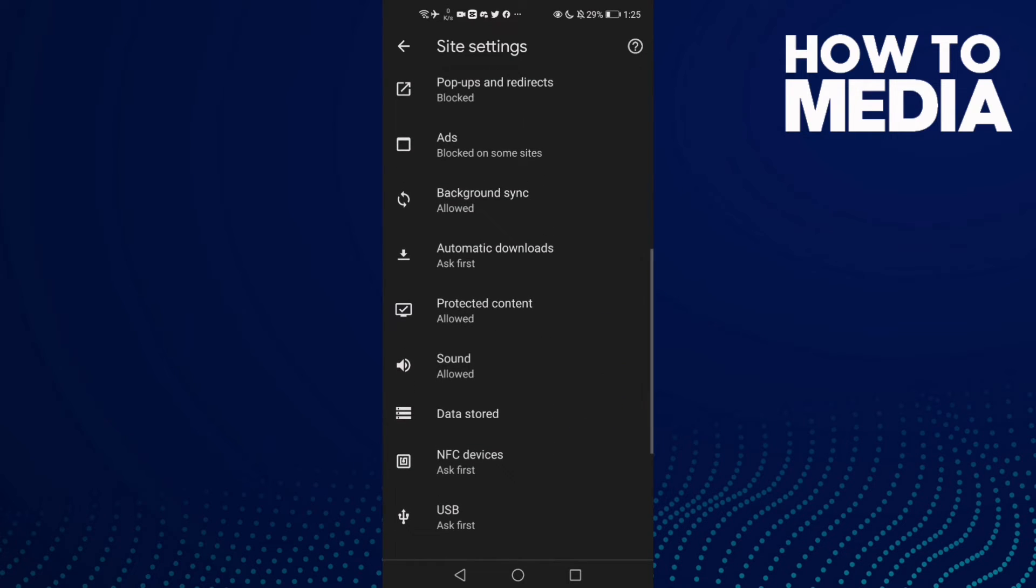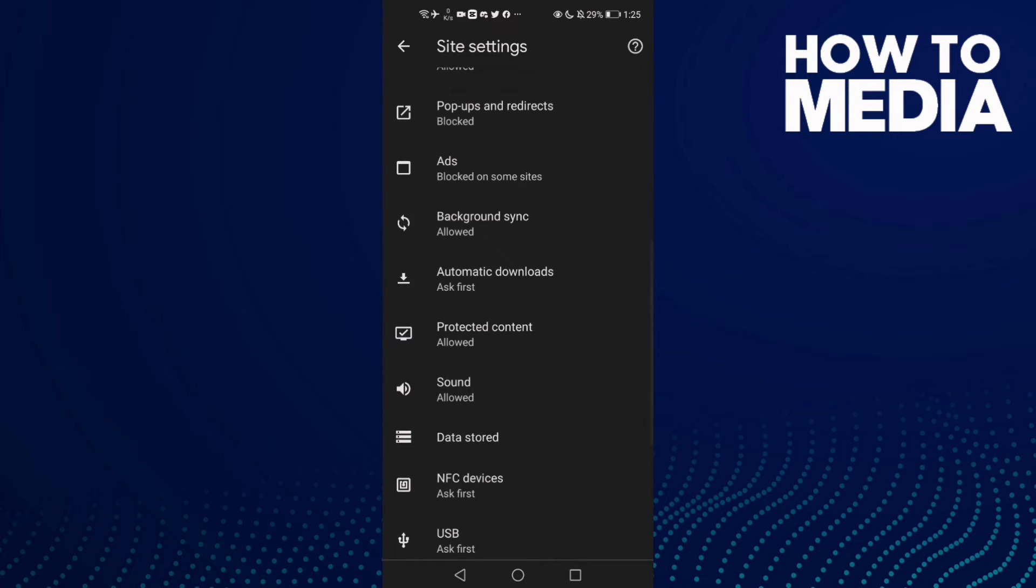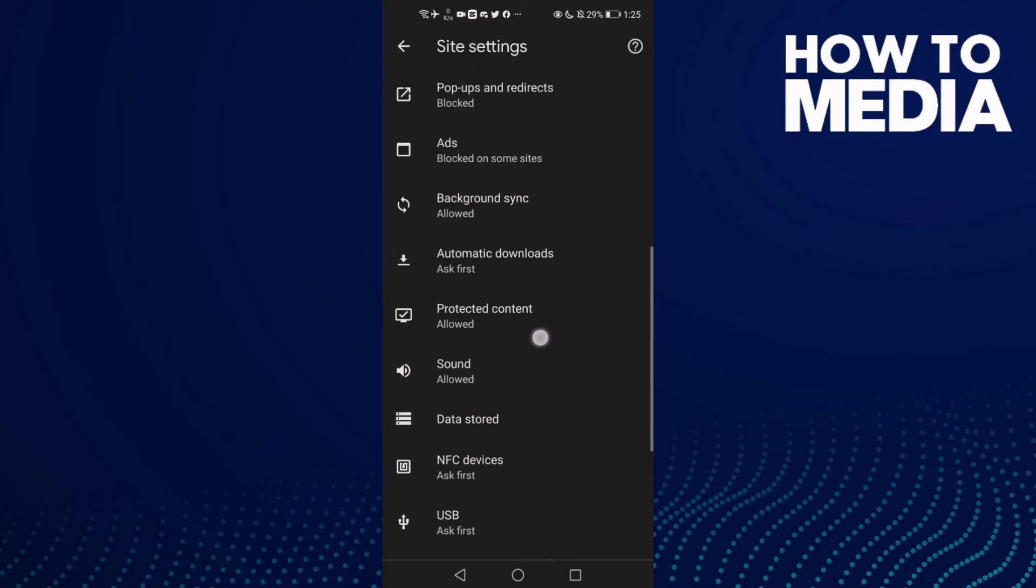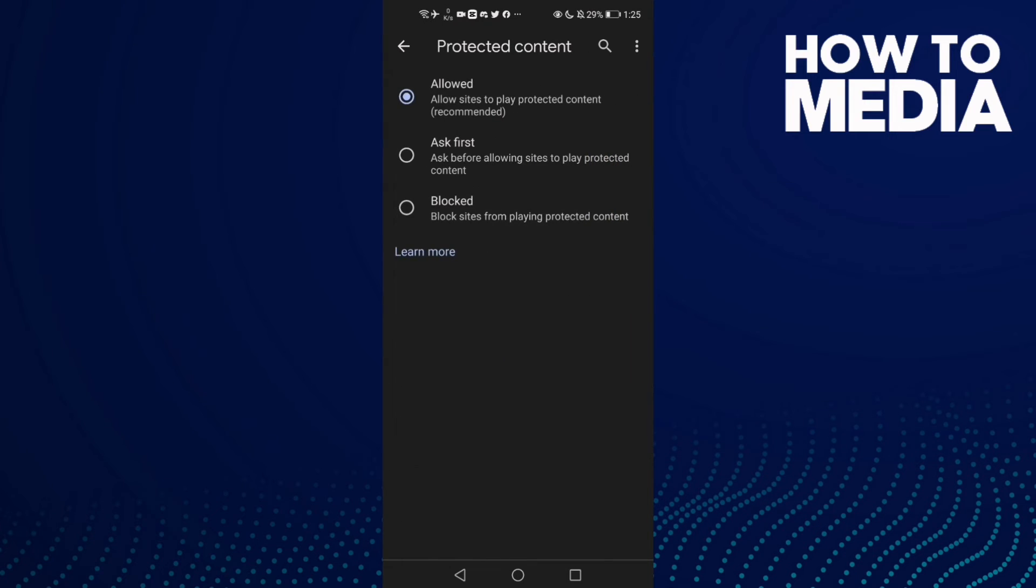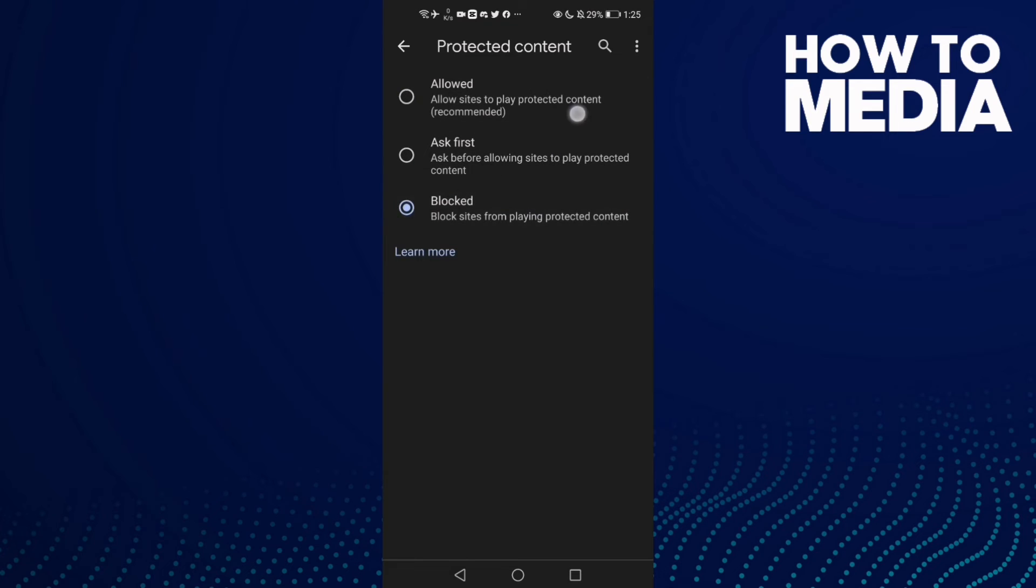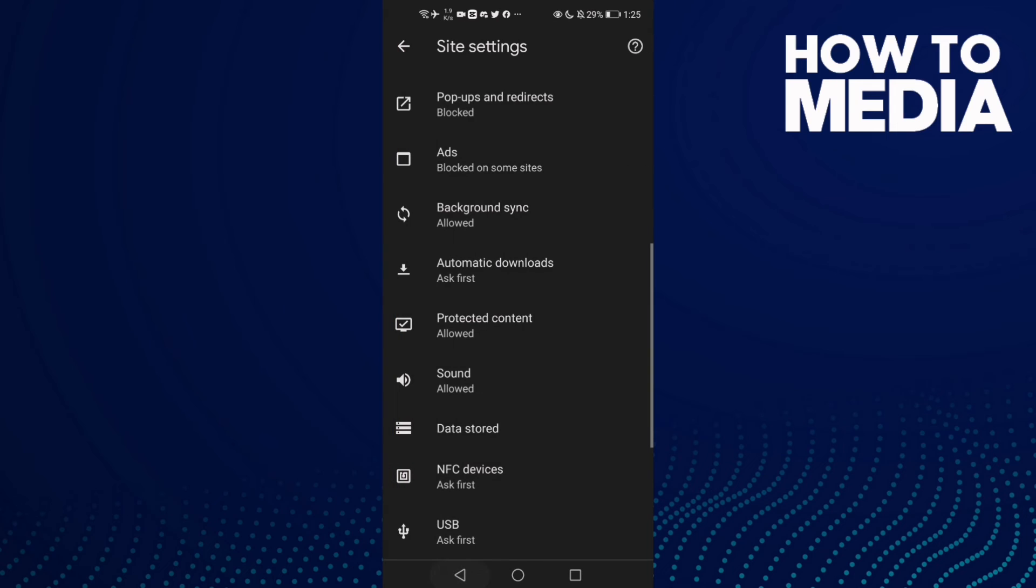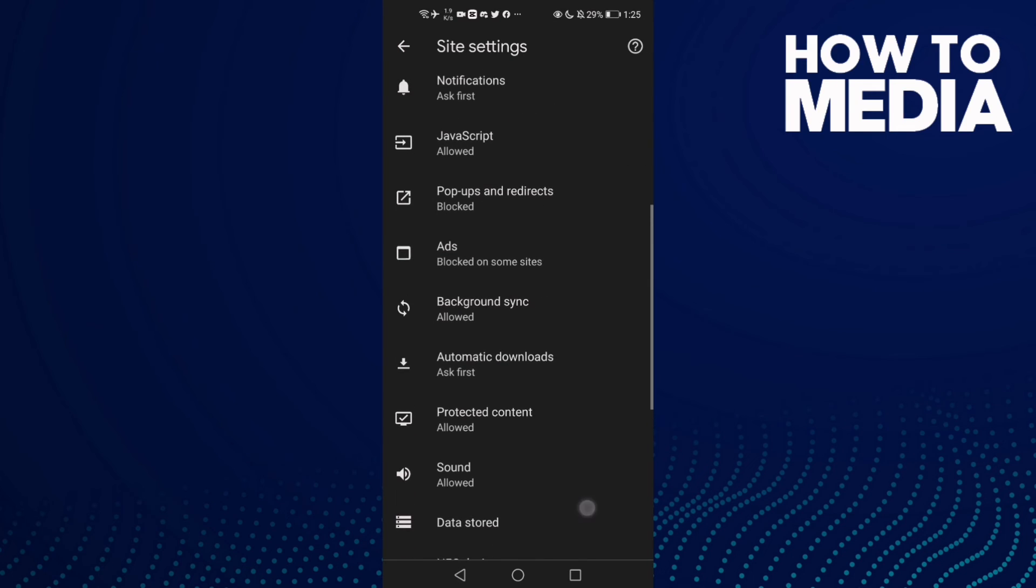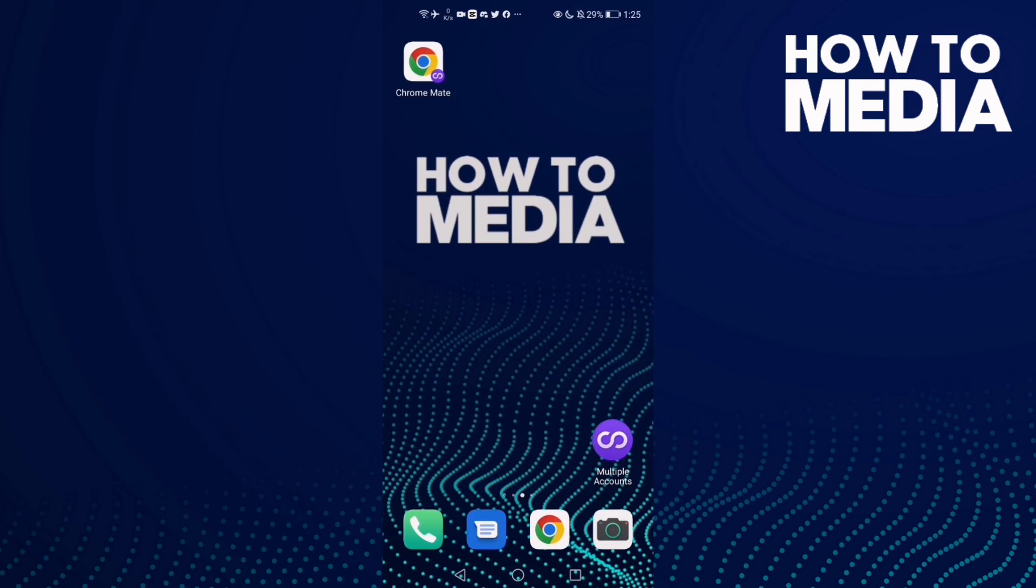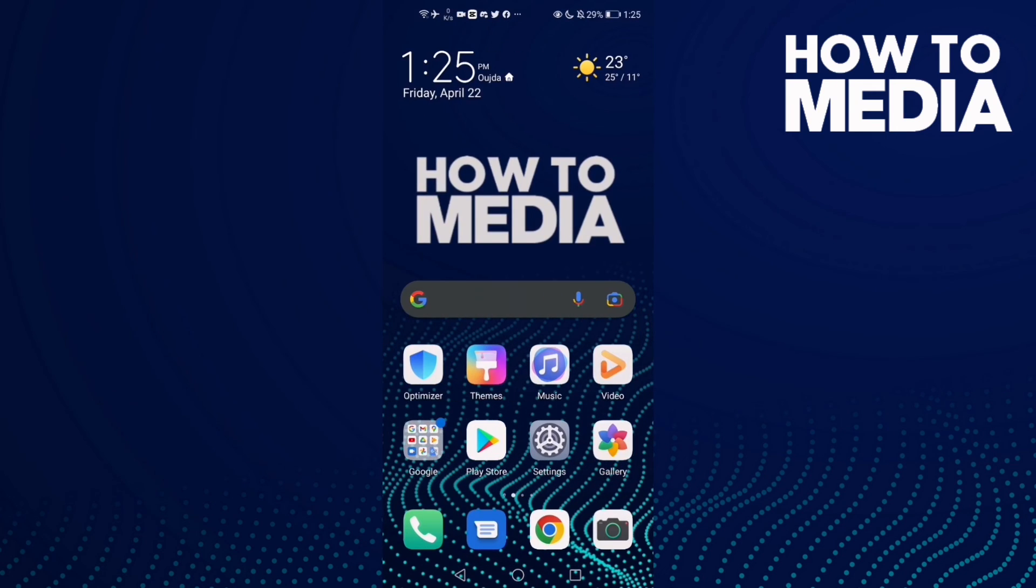and you will find Protected Content. Click on it and now you can manage anything you want here. Just manage it and then go back and it will be saved. That's it for today's video.